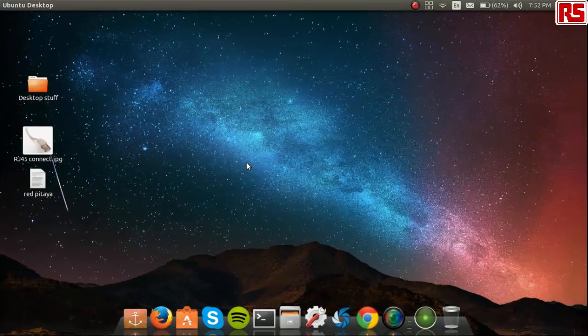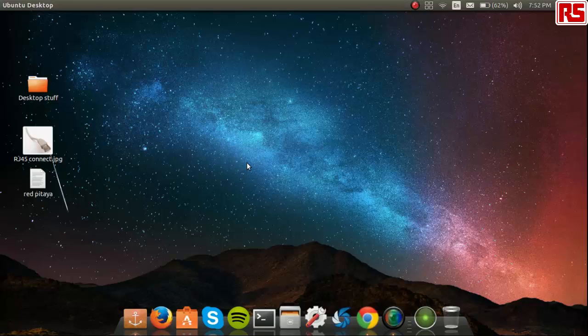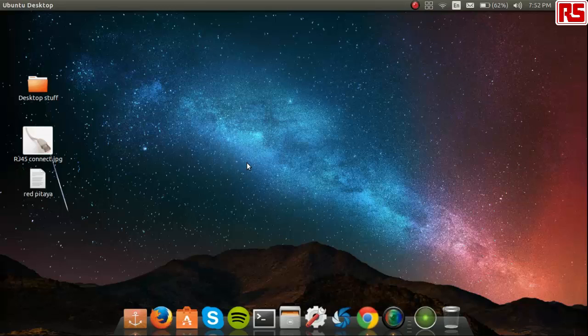How to use the SSH connection to use any of the command line tools provided with RedPitaya. Hey everyone, Jaw here. Welcome to this tutorial on RedPitaya where I will be showing you how to use the SSH connection to use any of the command line tools provided with RedPitaya.